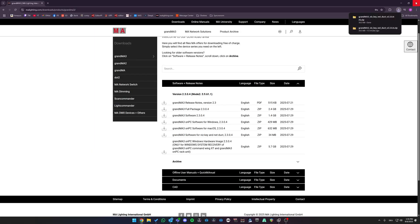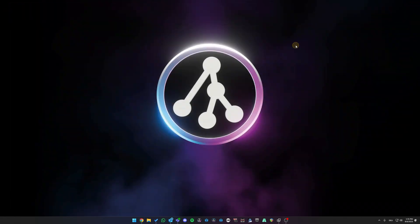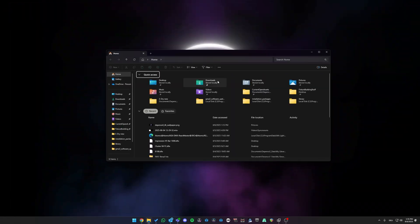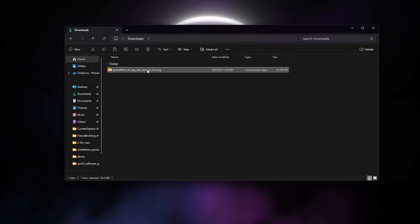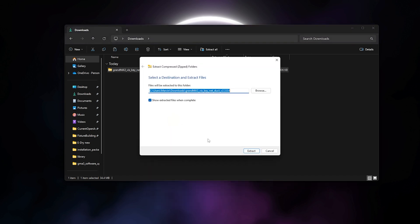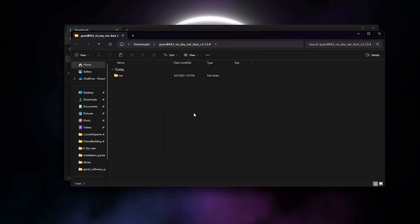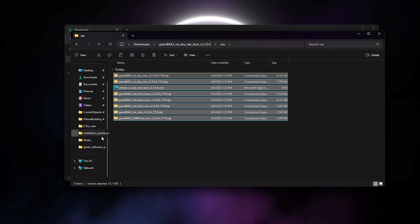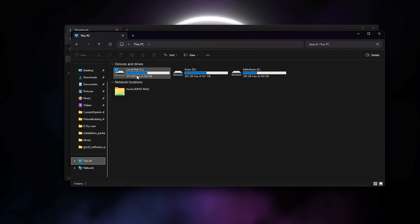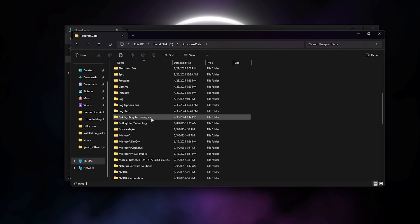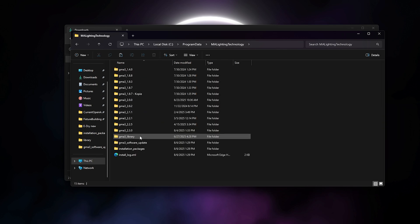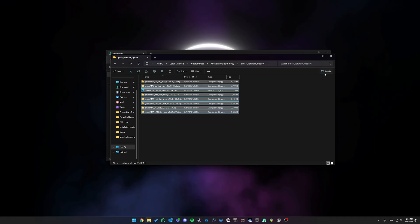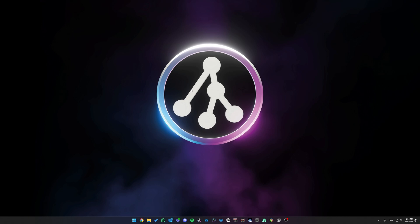Once downloaded, we can close the browser. Now we can navigate to our Downloads folder, extract the just downloaded .zip file, extract all, extract, move into the EMA folder, copy everything in here, navigate to your PC, your local disk, program data, MA Lighting Technology, grandMA3 Software Update, and paste everything in here. We can now close our Explorer tabs.